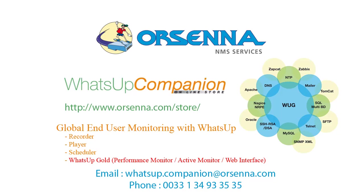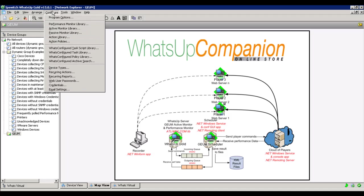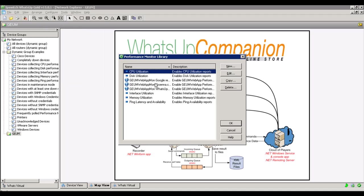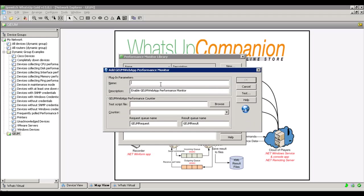The last step of our presentation is the integration with WhatsApp Gold. We created with WhatsApp Companion Extended two monitors: one performance monitor and one active monitor. The WhatsApp Gold server communicates directly with the scheduler via a performance monitor or an active monitor. We're going to create a performance monitor first.